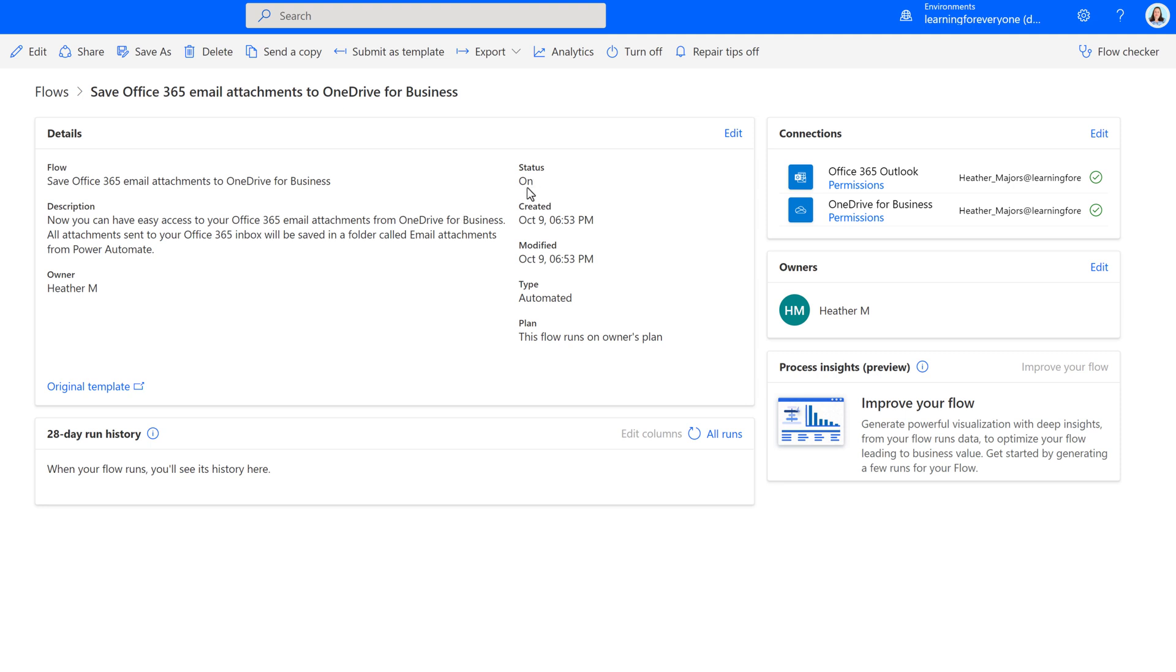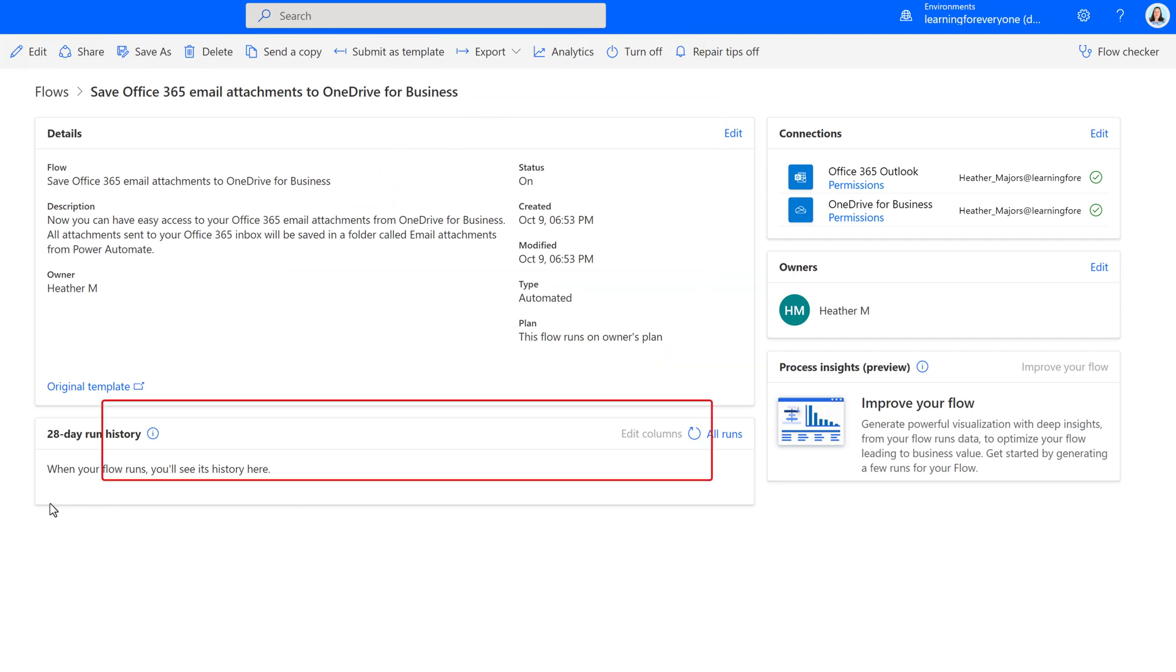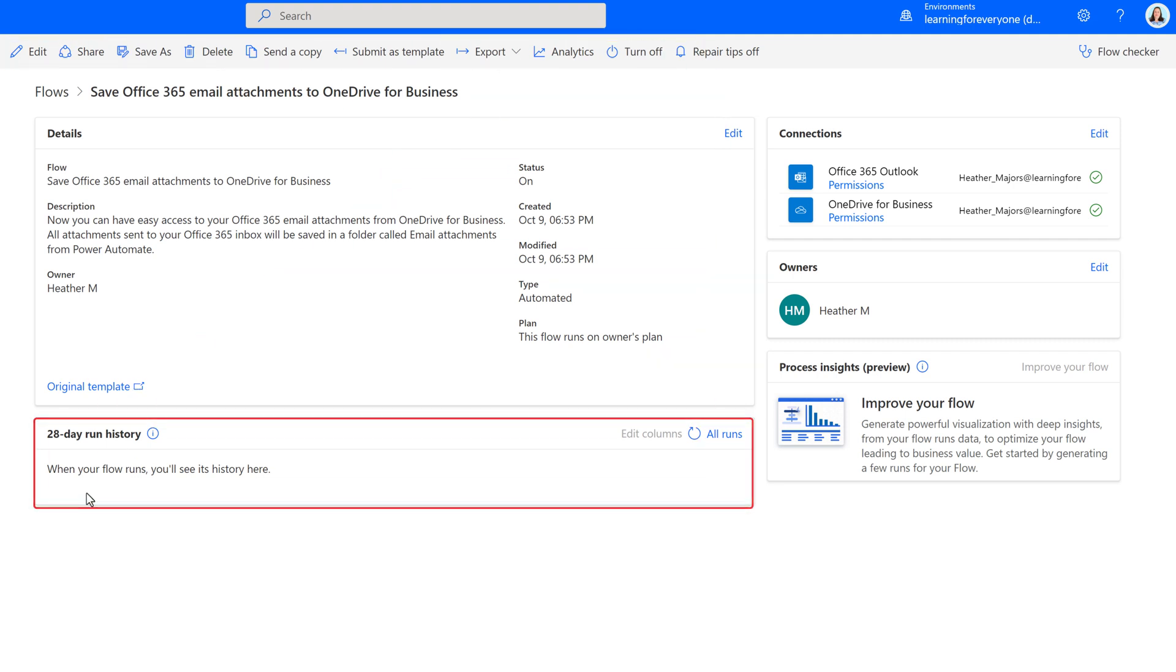When Power Automate was done setting up the template, it took us to a details page for this flow where you can change the name of the flow, edit it, turn it on or off, delete it, or see the run history.